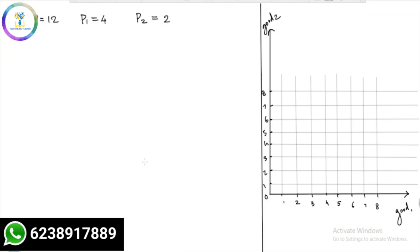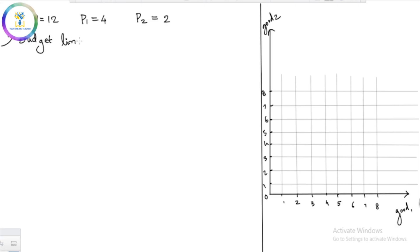What we are going to do here: m equals 12, p1 equals 4, p2 equals 2. We will take the budget line equation. The budget line equation is standard — let's learn it.